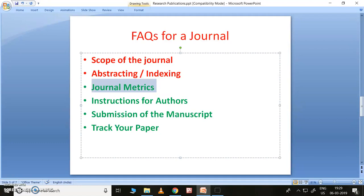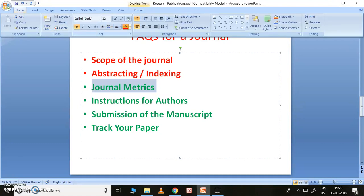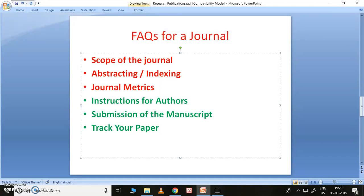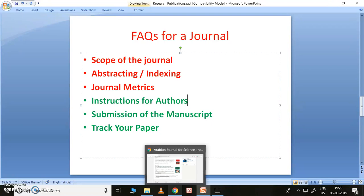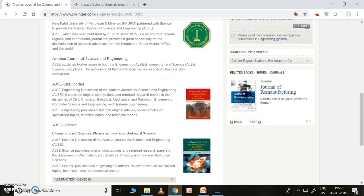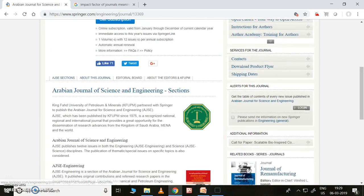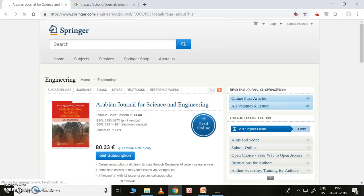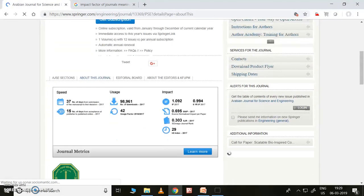The next thing to look at is the journal metrics. This is also very important. Nowadays you don't need to send to a journal and wait a long time without knowing anything. Now there is a thing called journal matrix, which will give you proper information. I'd like to open 'About this Journal' — and here it is. This is called journal matrix — let me click on that.